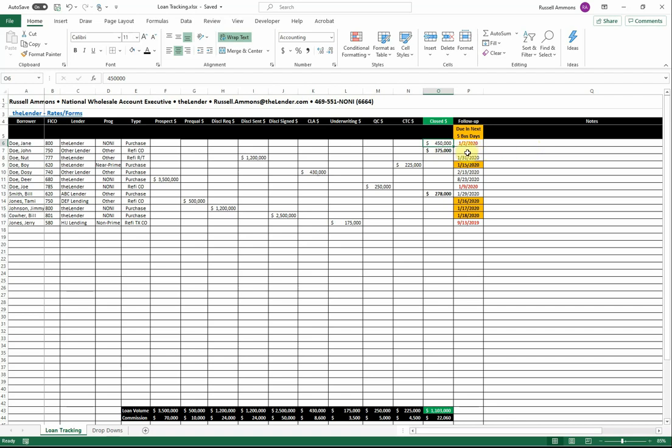If a date is passed and you've not changed it and followed up with a borrower, it will automatically turn red. In addition, as an easy way to look out into the future at the follow-up calls that you need to make, those will automatically turn yellow for the ones that are due over the next five business days.